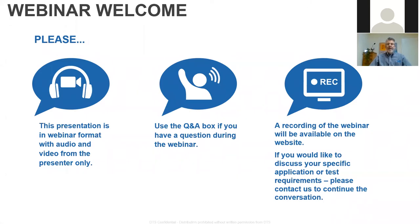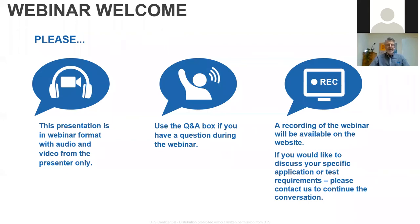This is a webinar format, and what that means is that you'll be able to see our video and our presentation, but we won't have video and audio from the participants. If you would like to ask a question or make a comment, please use what's referred to as the Q&A box in Zoom. We have a couple of panelists who will be monitoring the content and we'll be doing our best to keep up with whatever questions come in.